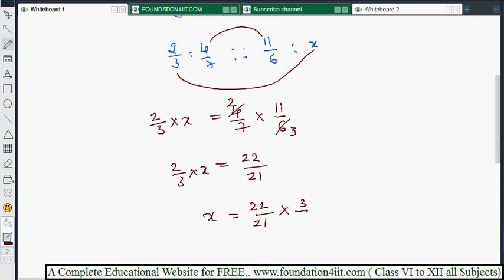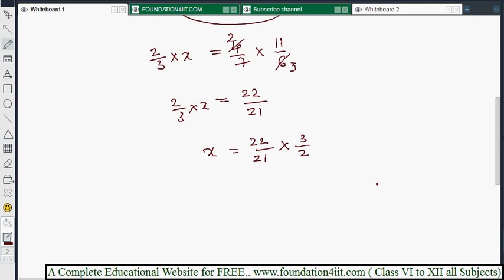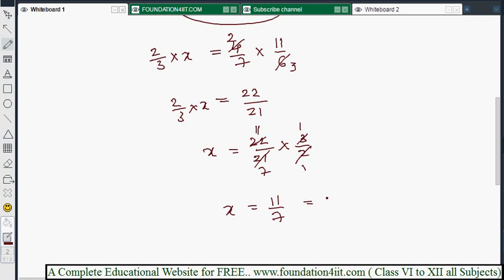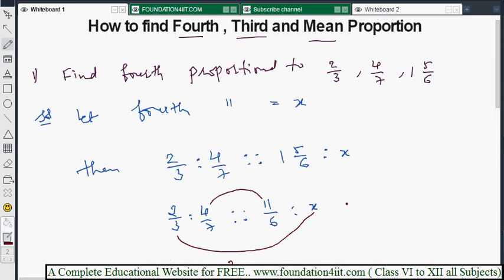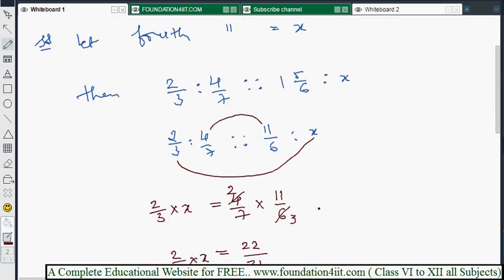To isolate x, we take the reciprocal of 2/3, which is 3/2, and multiply. Cancelling where possible, x equals 11/7. Converting 11/7 to a mixed fraction: 1 and 4/7, since 7 plus 4 = 11. So 1 4/7 is the fourth proportion — this is the fourth value.